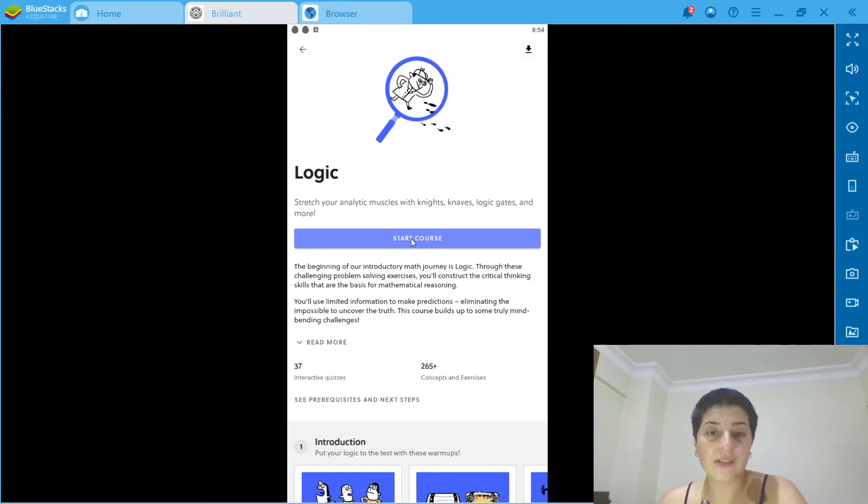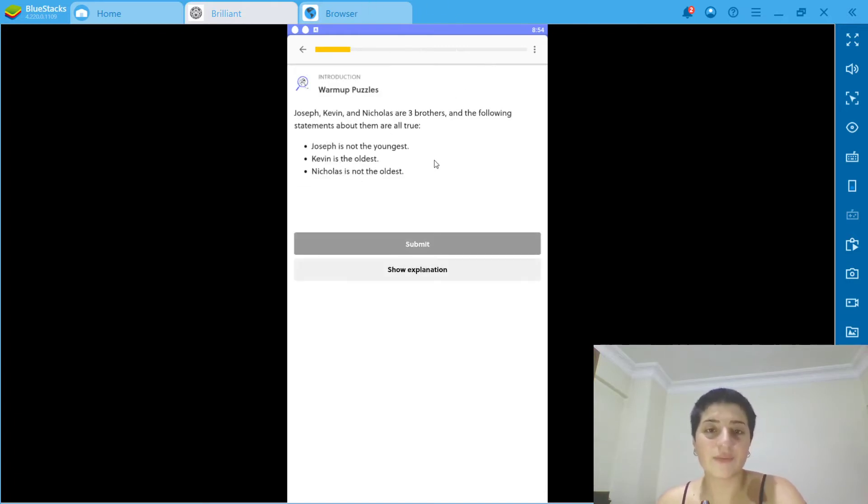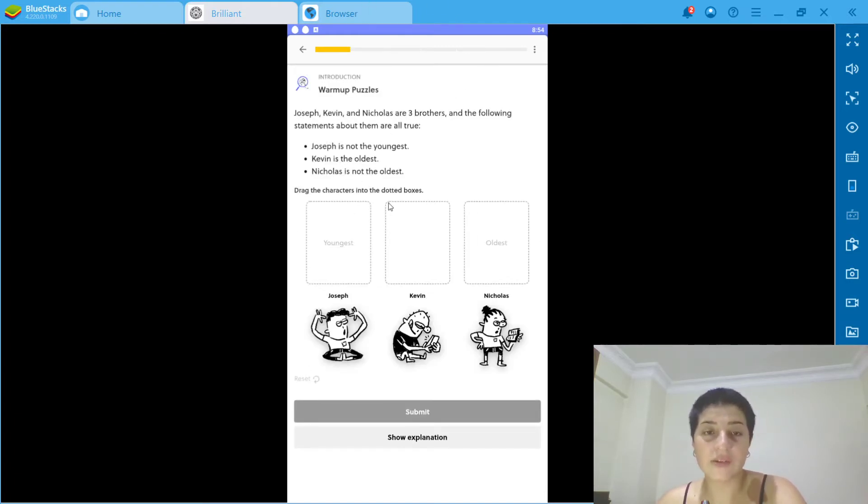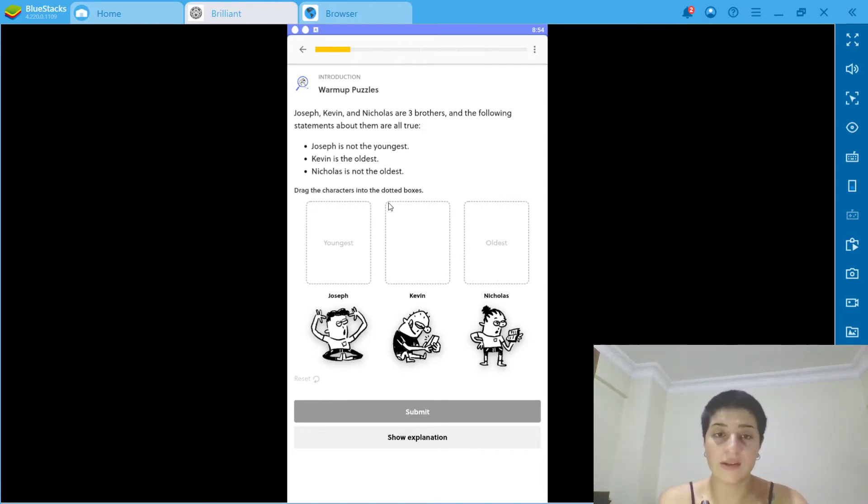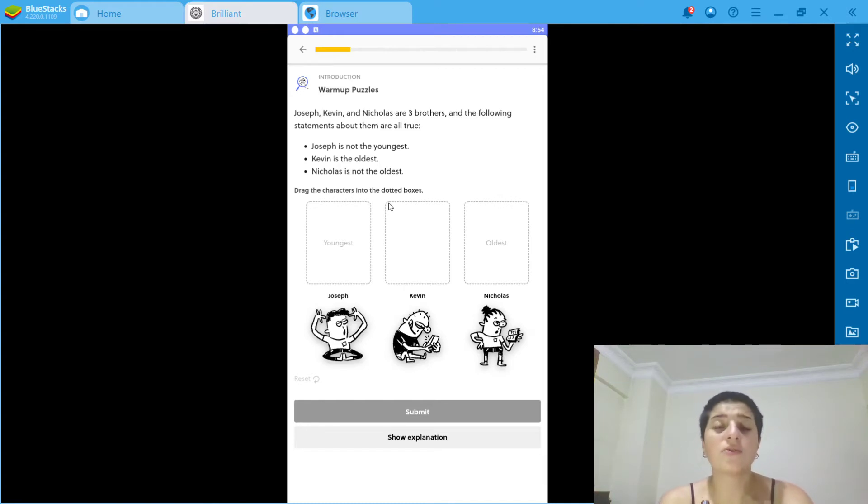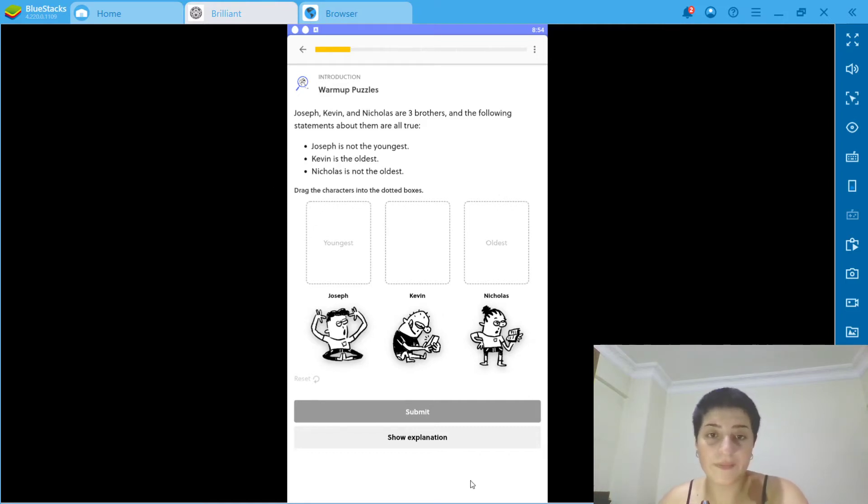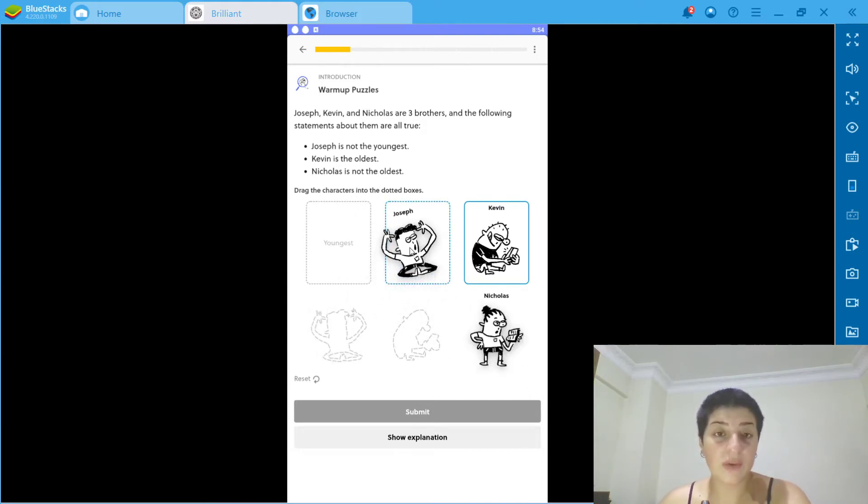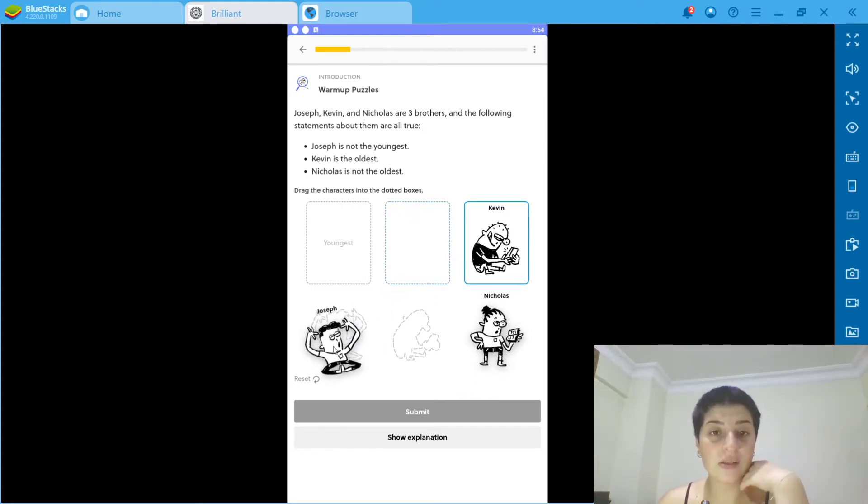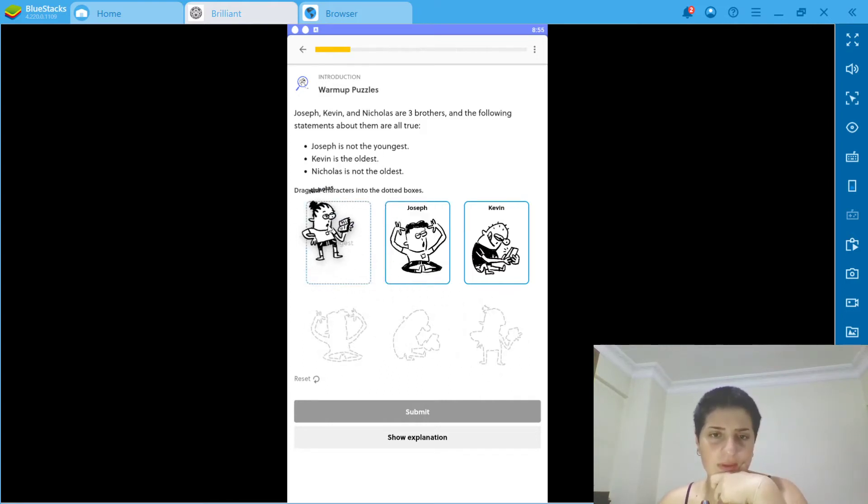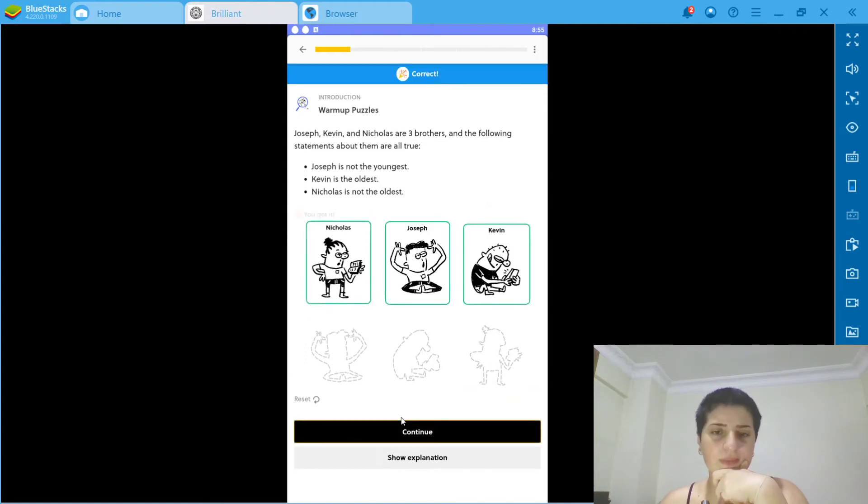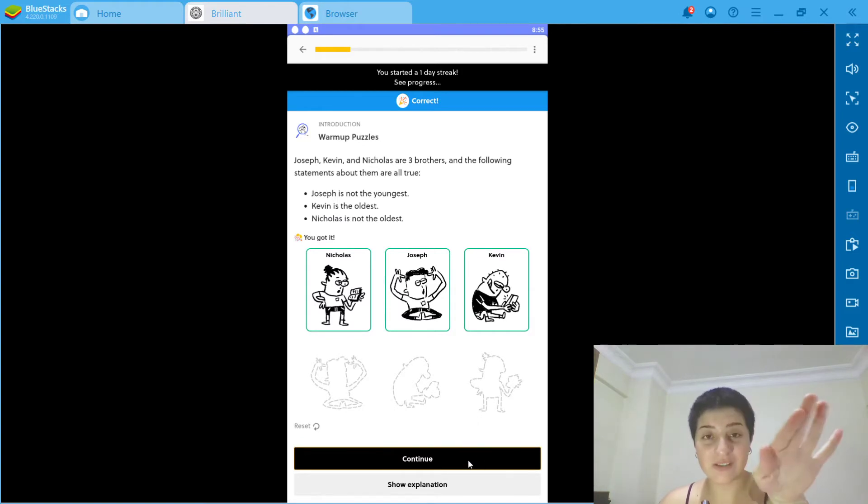What I'm going to do right now is start the course. These things can help you in school if you're in university or in high school or whichever grade you're at. Joseph, Kevin, and Nicholas are three brothers. Joseph is not the youngest, Kevin is the oldest, Nicholas is not the oldest. So Joseph should be in the middle. As you can see, I got it! I started my one day strike.